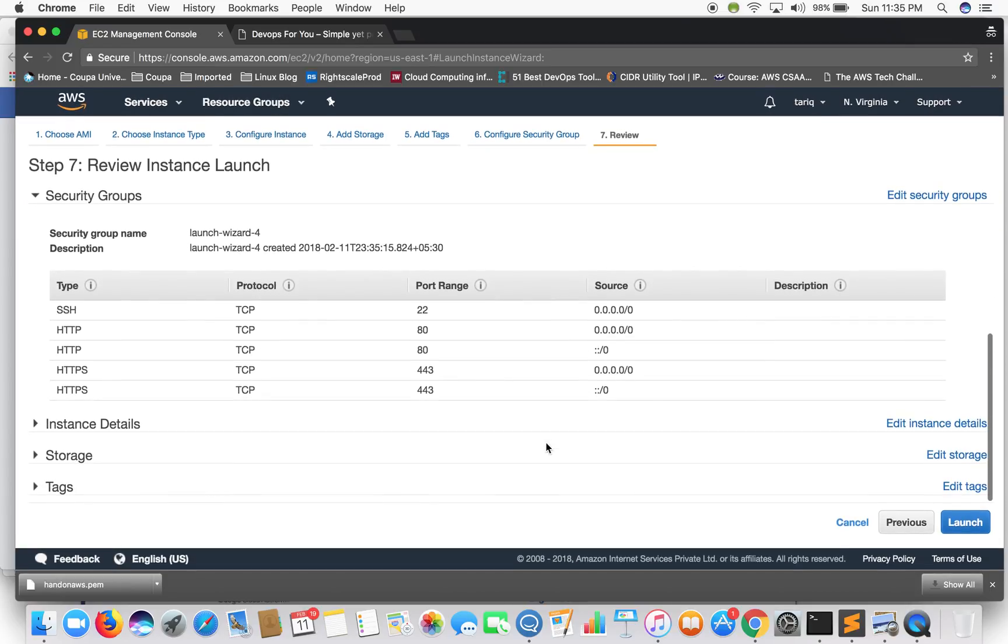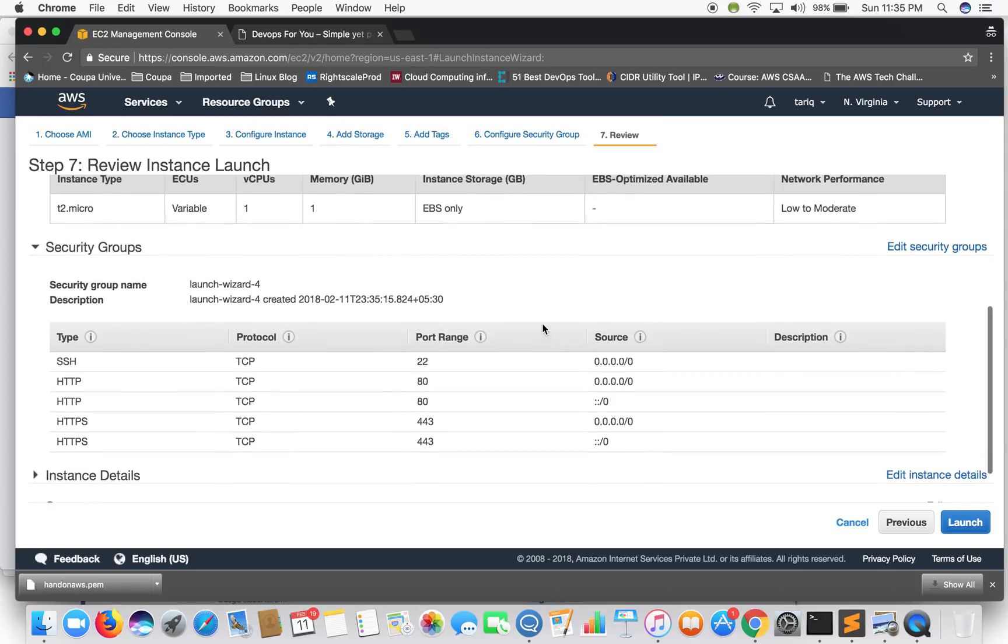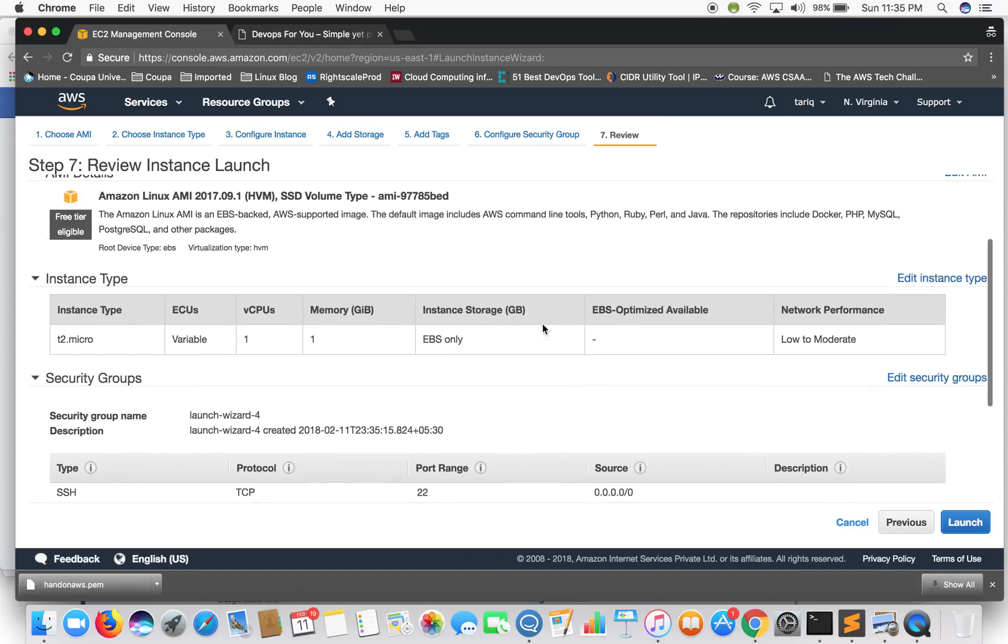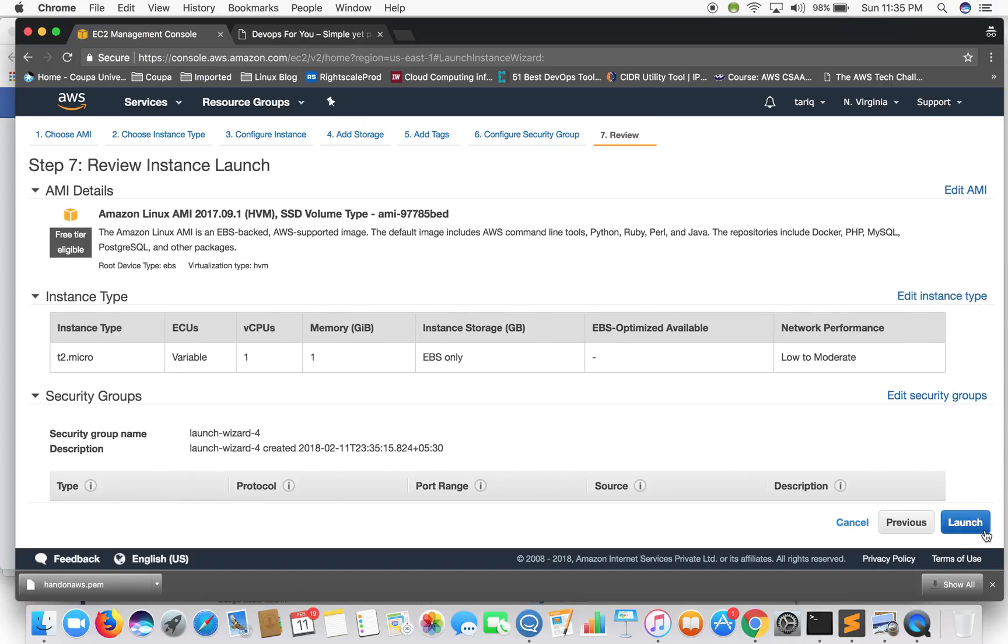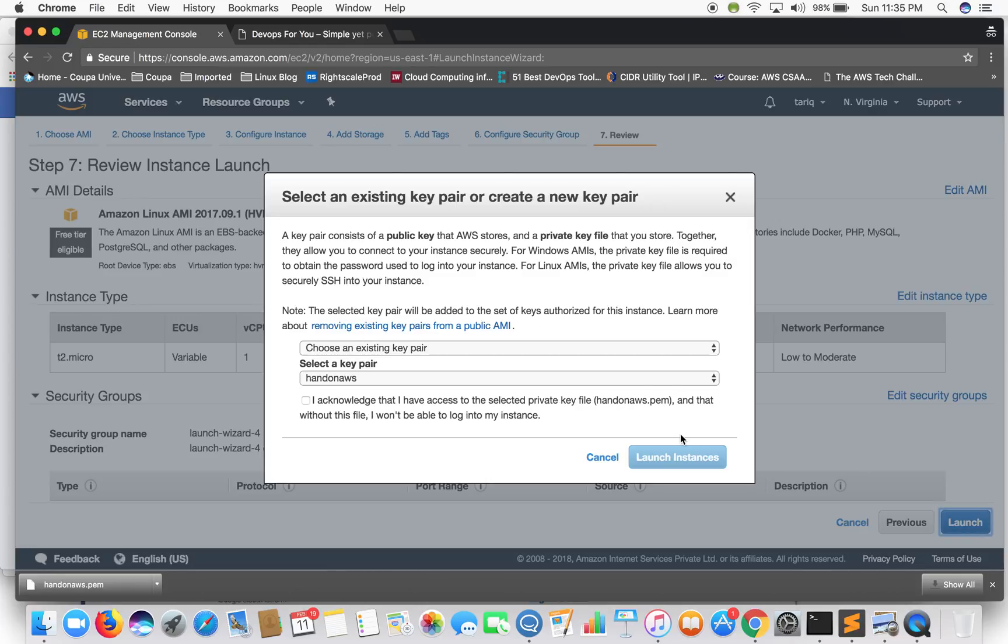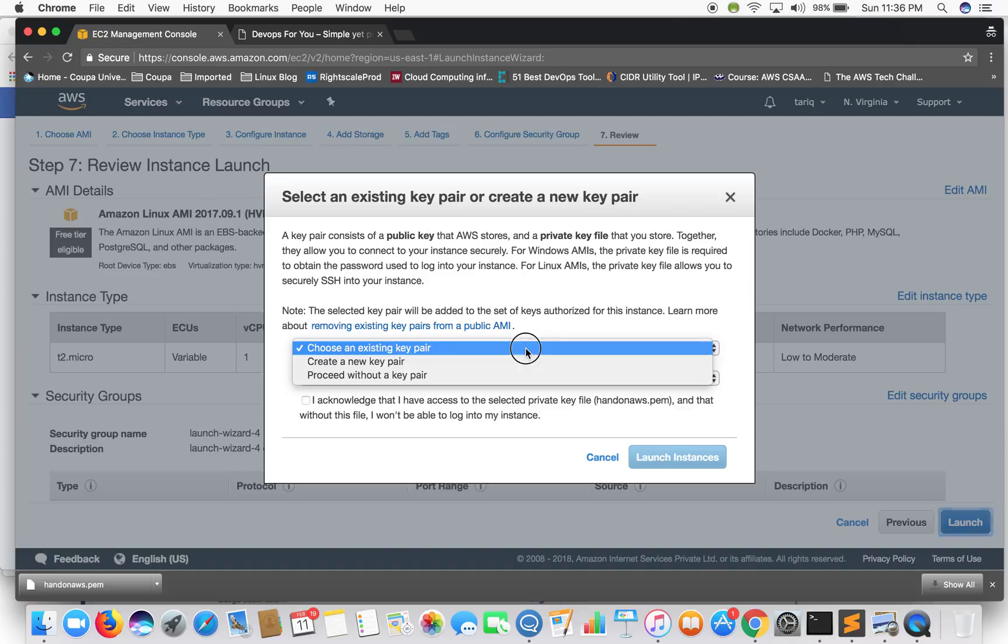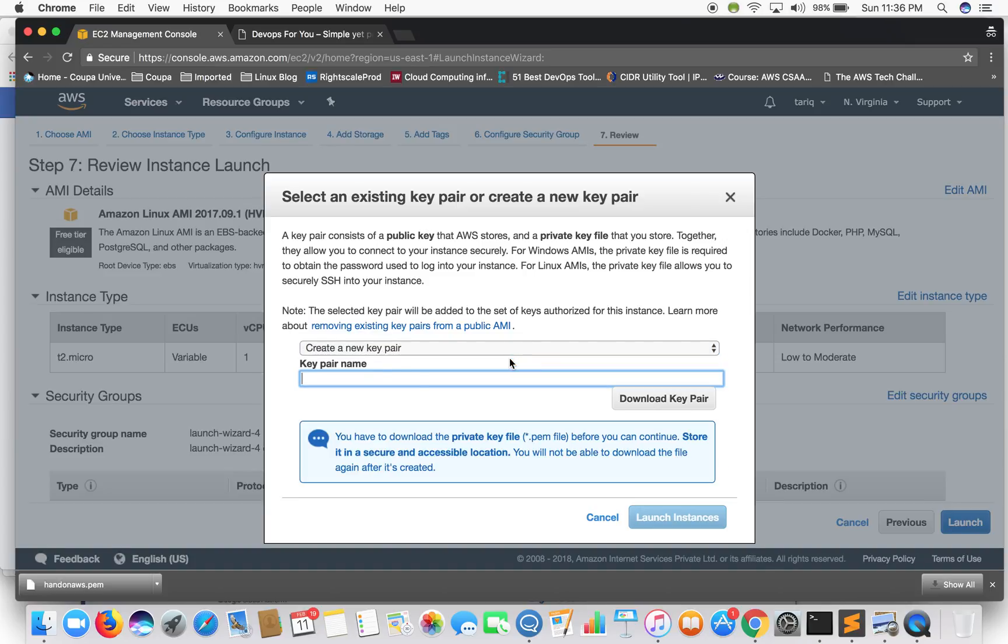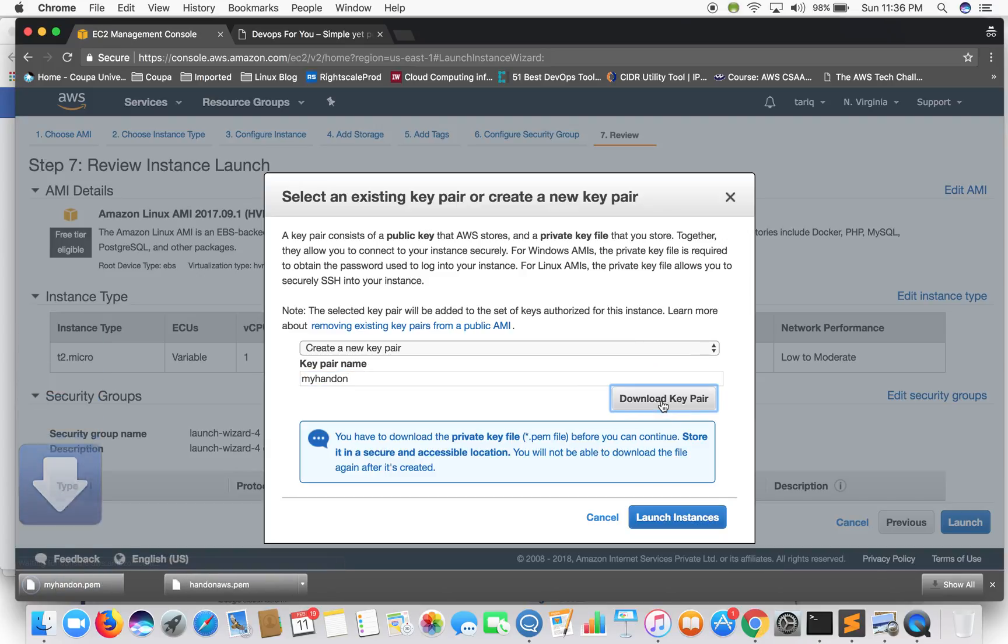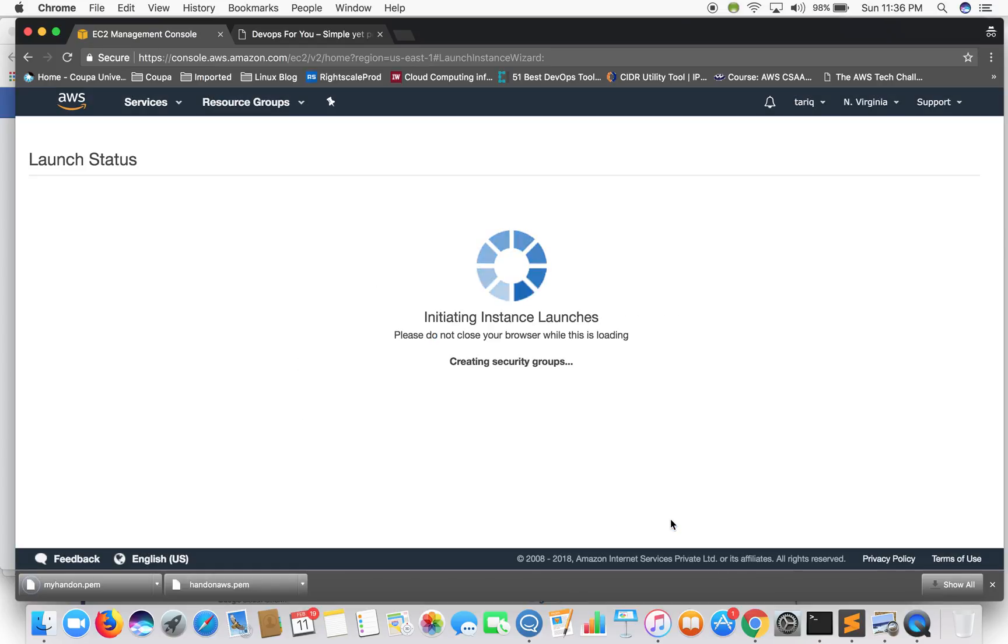You can review all the details which you've set in here. Let's select launch. It will ask you to create a key pair which will be used to access your instance. So let's create a new key pair. Let's download the key pair and launch the instance.